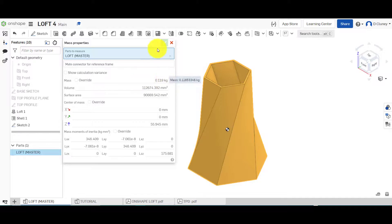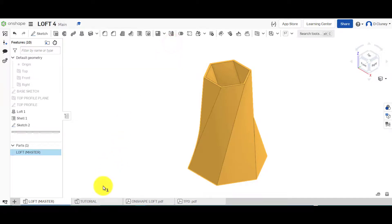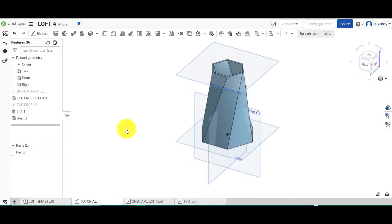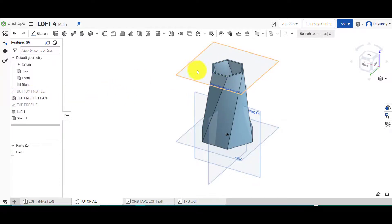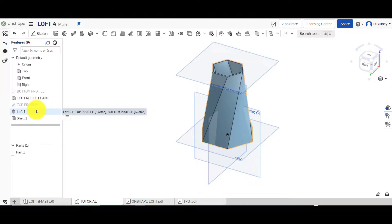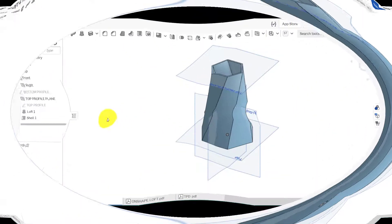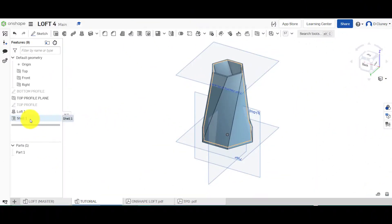If you have a slightly different mass when you compare your design against mine, you'll have to check a number of things. Check the sizes of your profiles, check the distance I set this work plane up because if that's slightly smaller or larger it will affect the mass. Also check the options in 'Shell' and in 'Loft' to make sure those are the same.